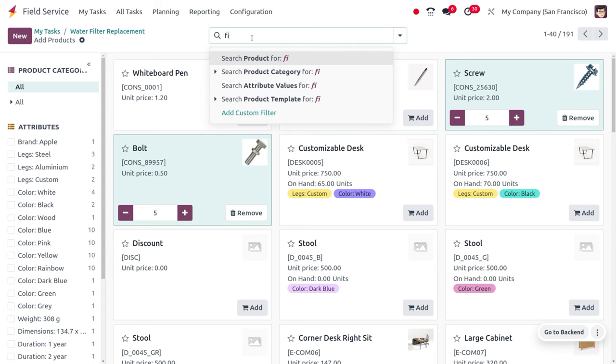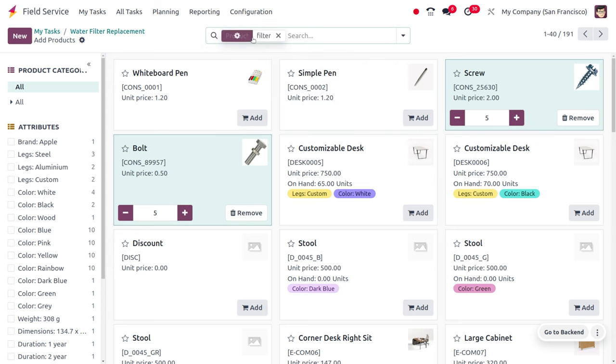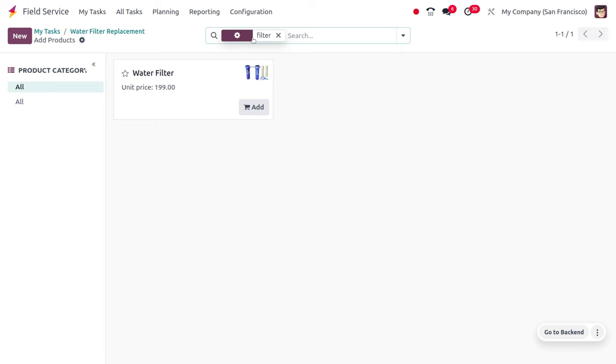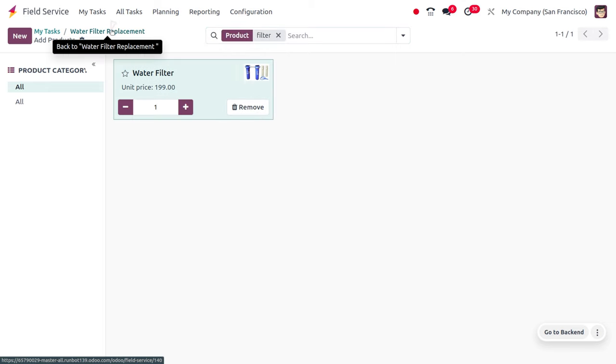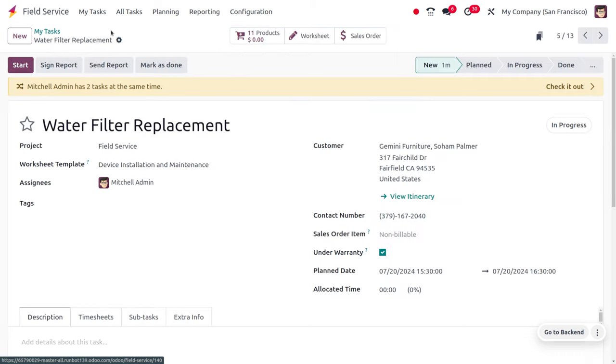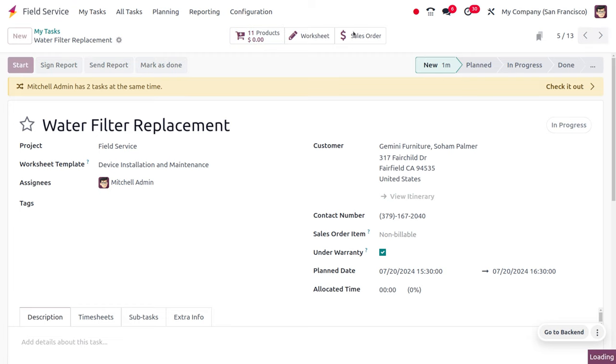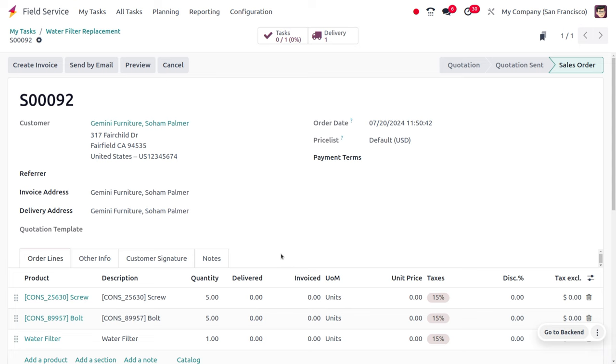Here you can choose items such as screw, bolt, as well as a water filter. Now let's add all these products, and even if you add multiple items, you'll see how the warranty feature works.